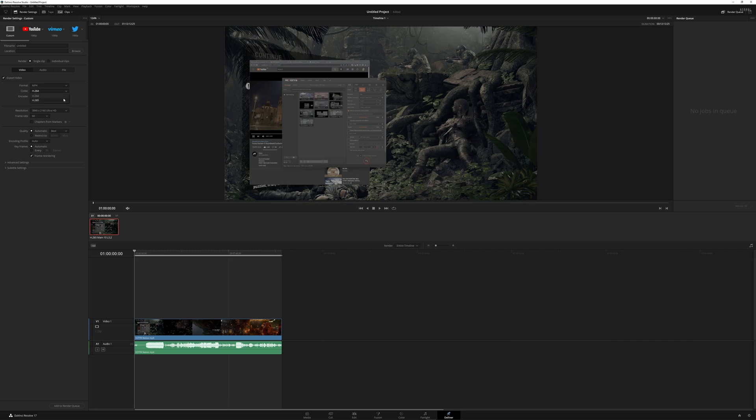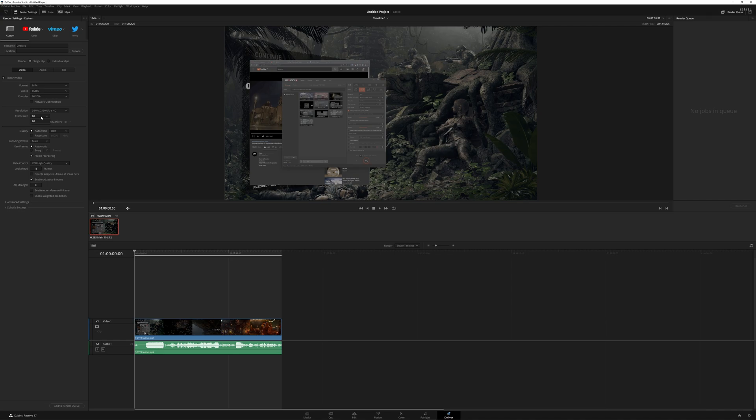Codec, H.265, encoder, NVIDIA, resolutions, 4K. The frame rate you cannot change. And the most important option here to change is the encoding profile. Previously, I had mentioned that you just put the bit rate up to over 100K, but it's not that for YouTube to pick up the video with HDRs.